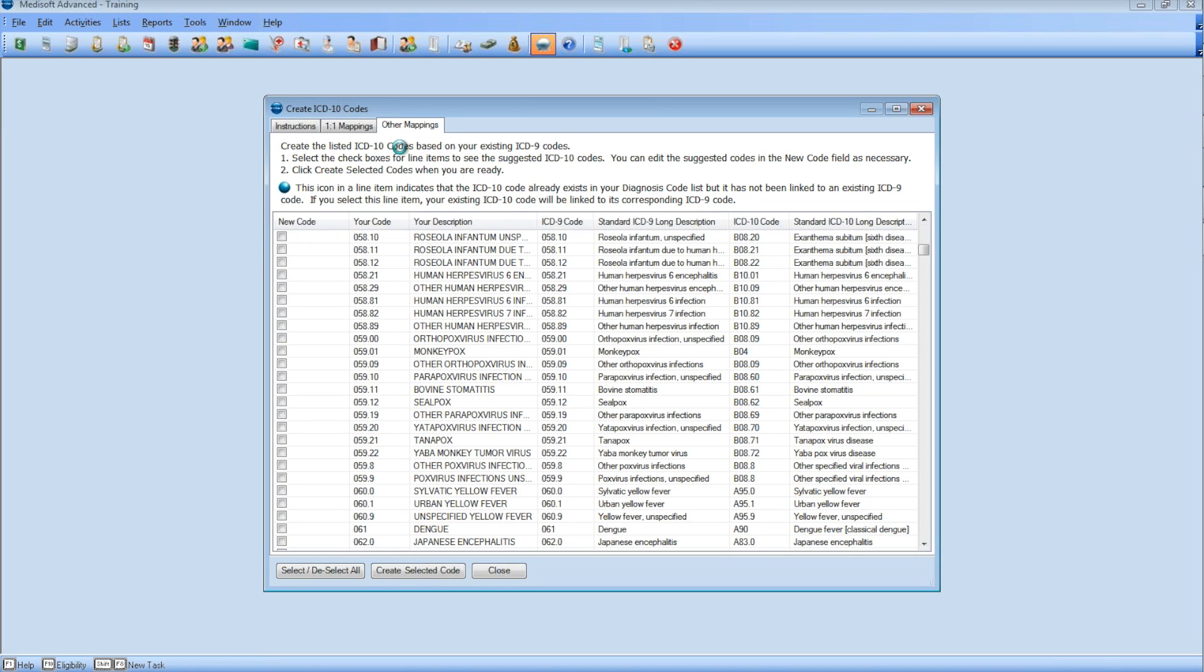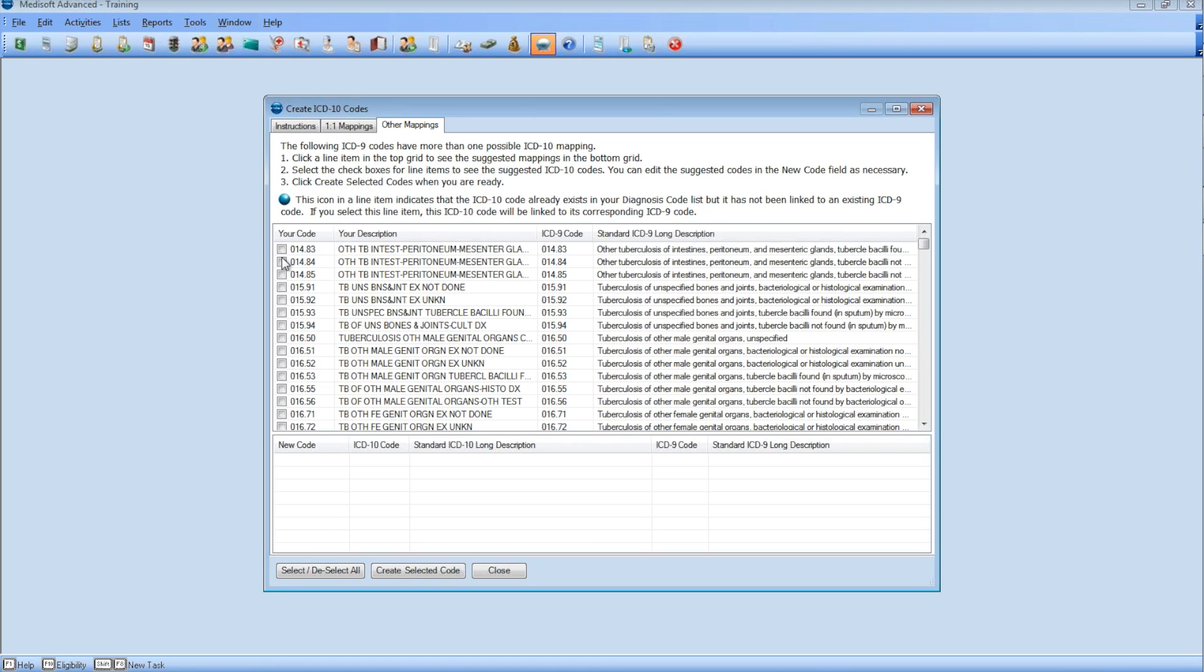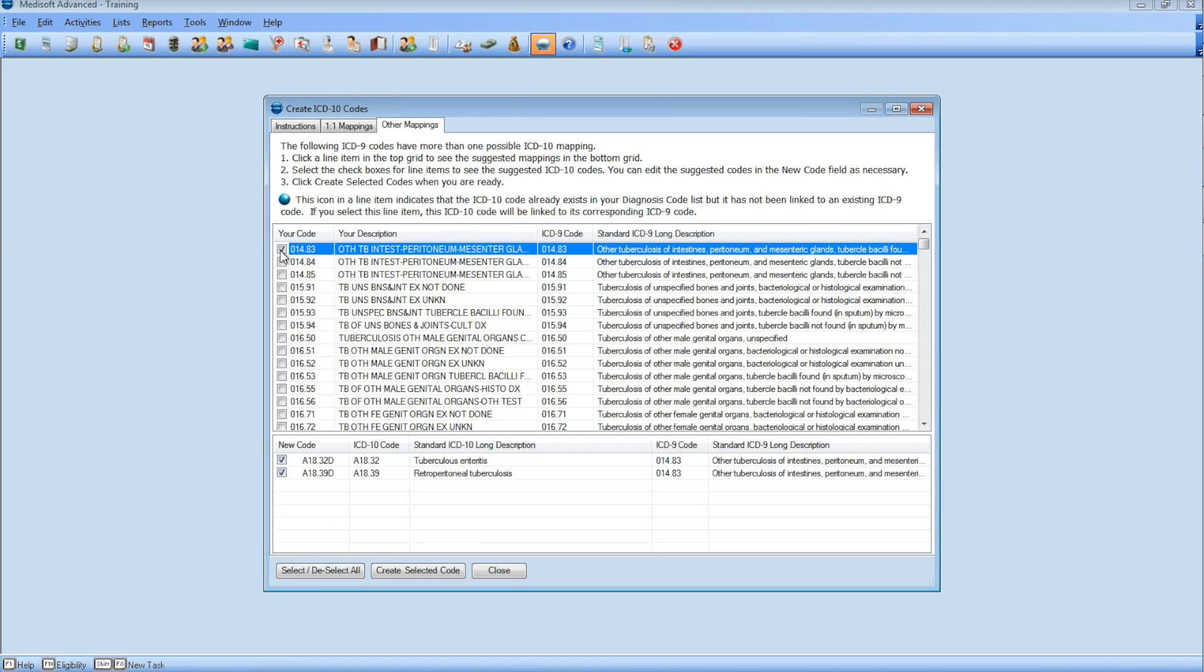The other mapping is one to many, which means one ICD-9 has two or more ICD-10 codes. This is just some of the examples.